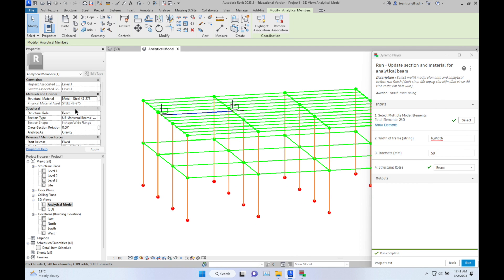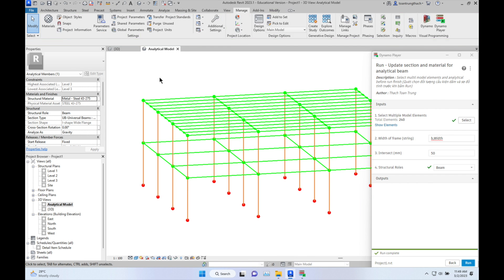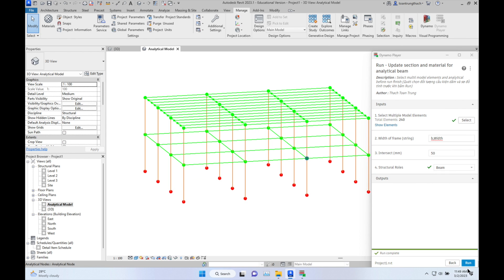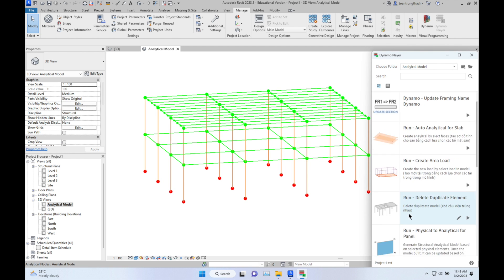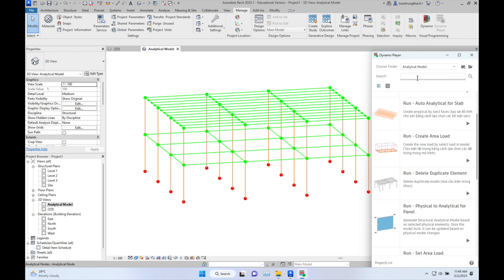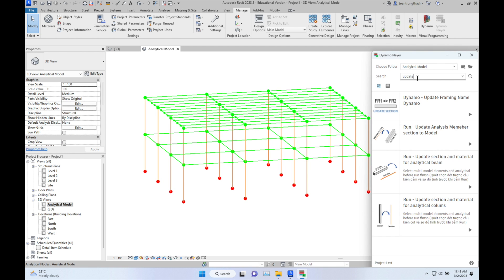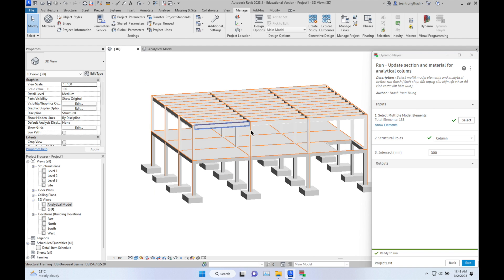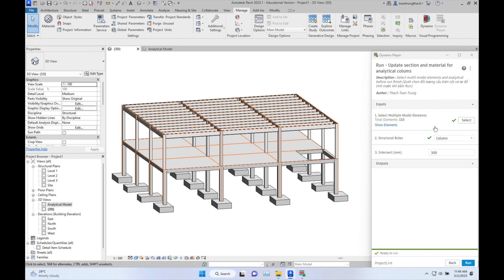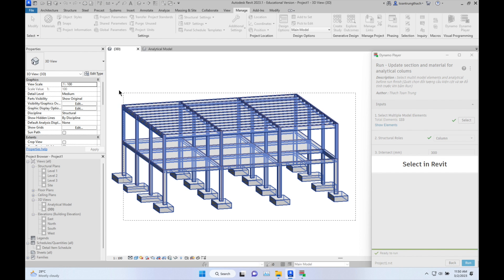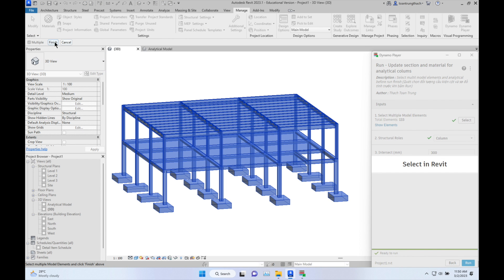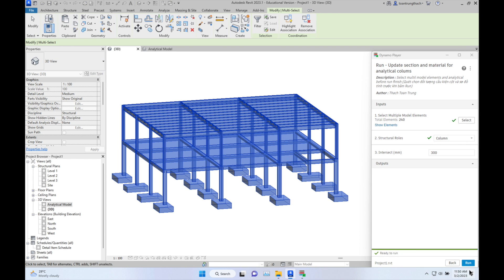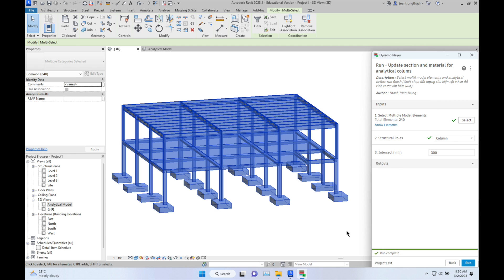Run it again. Go to the 3D analytical view to check it, and you can see all of them are now selected with the material assigned. You can do the same with the column analytical model. Select 'Update', select the columns, go to 3D, select all of them, click Finish, and run.